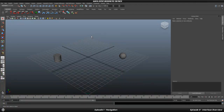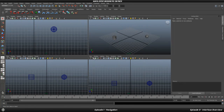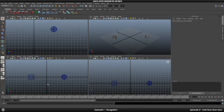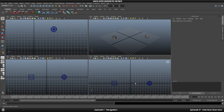Now that we know how to navigate in the 3D viewport, let's look at how to use different viewports. If you press Space on your keyboard your viewport changes to a four-viewport layout. The top right is your 3D perspective viewport, the bottom right is your side view, the bottom left is your front view, and the top left is your top view.